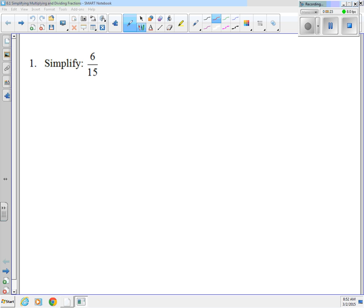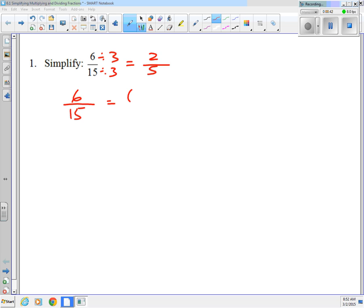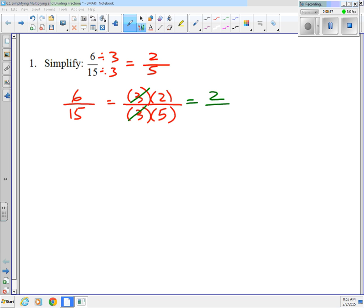Let's say you wanted to simplify 6 over 15. Both of those numbers have 3 as a factor, so divide by 3 and get 2 over 5. There's a slightly different way of looking at this: 6 is 3 times 2, and 15 is 3 times 5. We can then divide out by the common factors — 3 divided by 3 is 1 — and end up with 2 fifths.